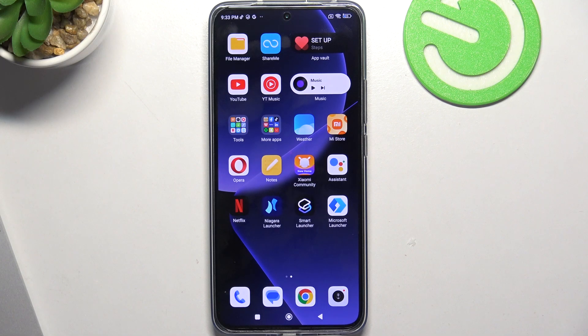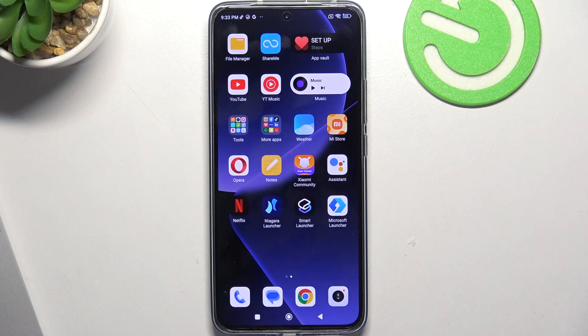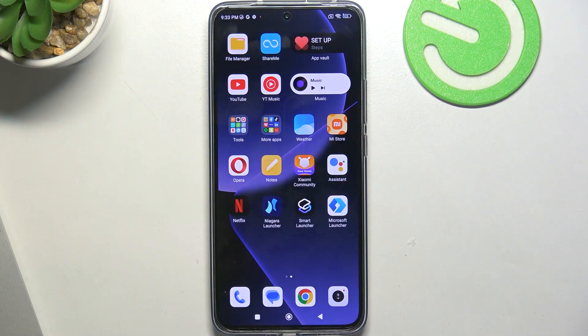Hi, welcome to Hard Reset Info channel. In front of me is the Xiaomi 13T Pro device, and now I can show you the top 3 best launchers for this device.